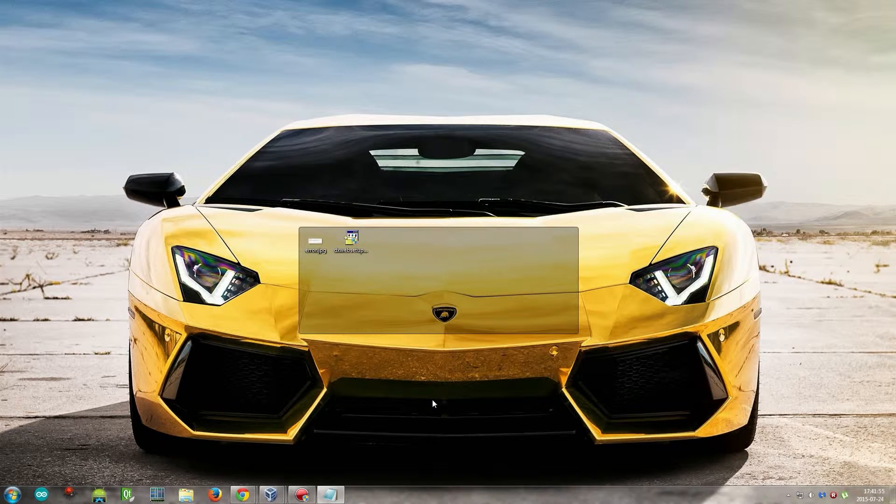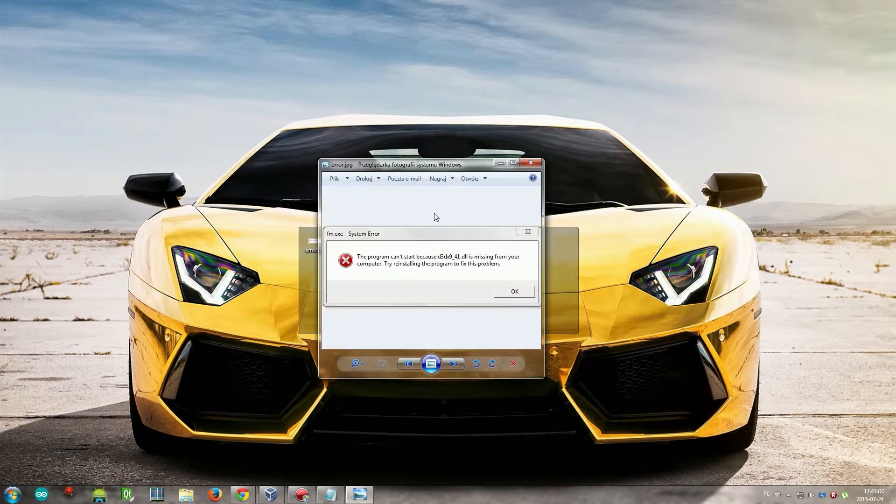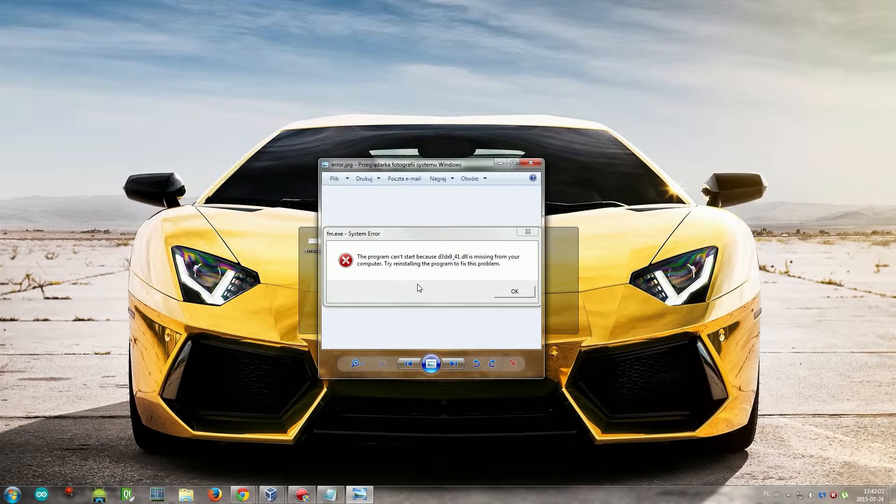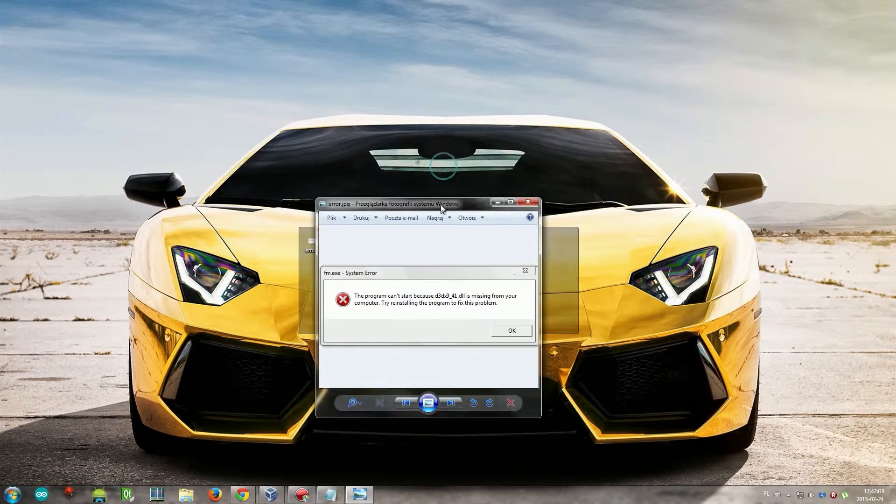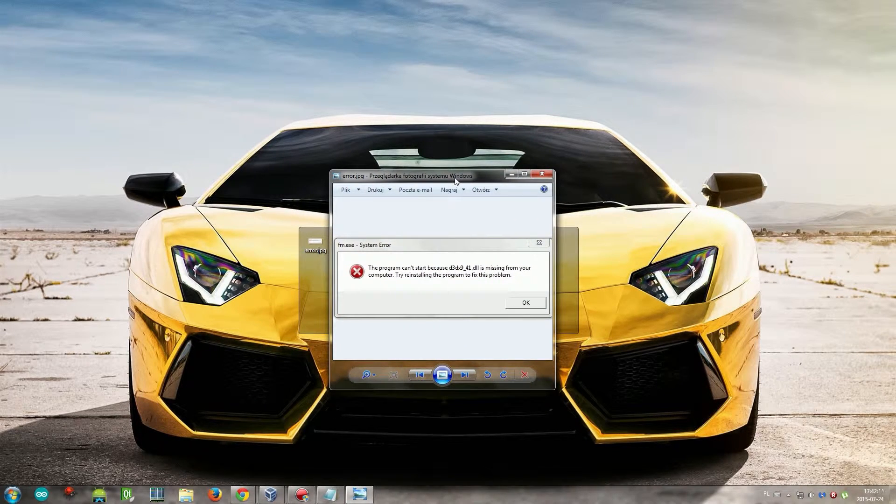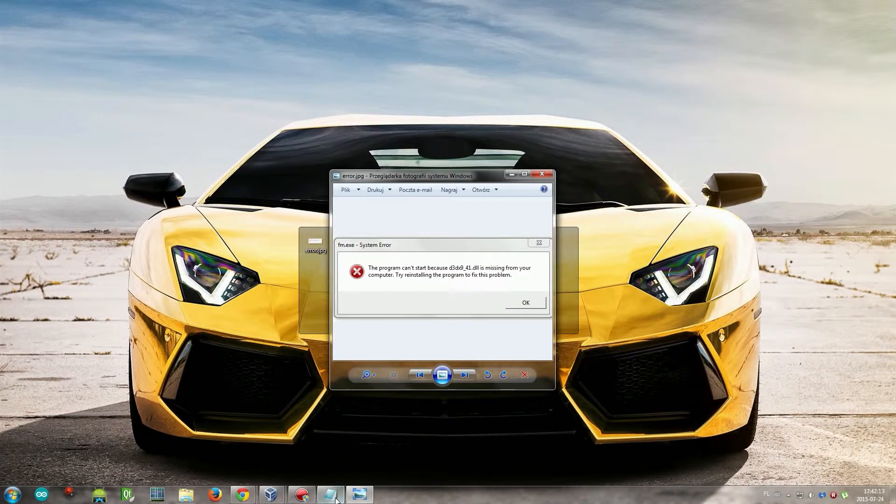But sometimes you still get this error. D3DX9_41.dll is still missing. So the second way to fix it is to grab it from here.